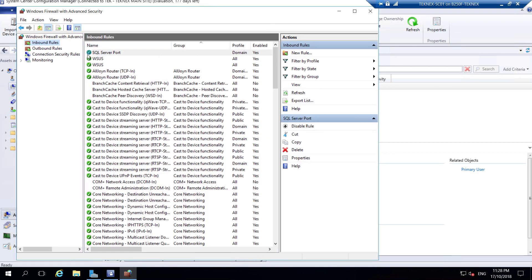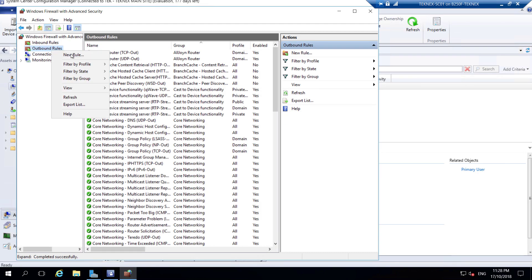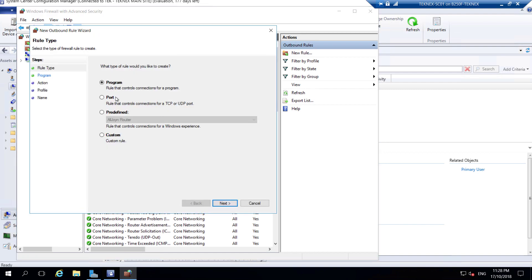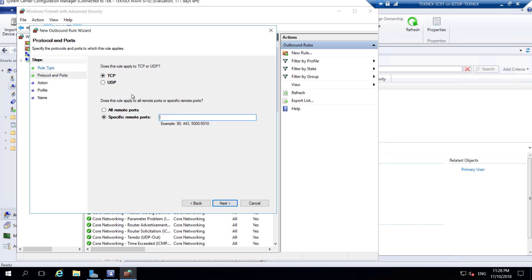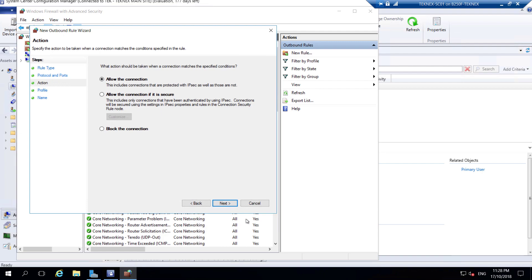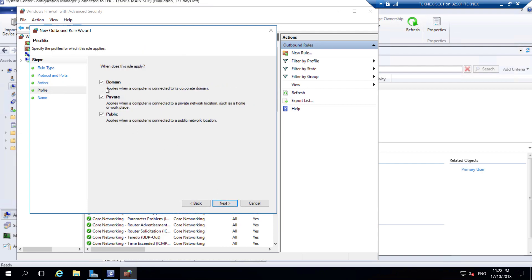Now in Outbound Rules, it's the same thing. Click New Rule, Port, Next, TCP. Ports are 1433 and 4022. If you have changed these ports in SQL Server, you have to put those ports here. I kept everything default in SQL Server so I do not need to change these ports. Click Next, allow the connection, then name it and finish. Create it for domain only.